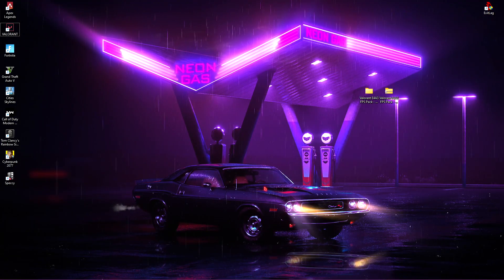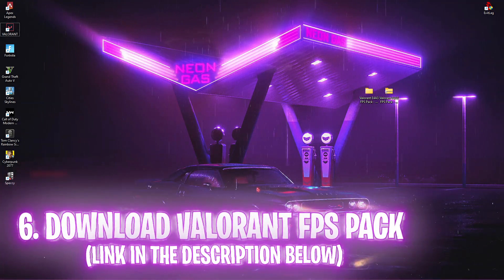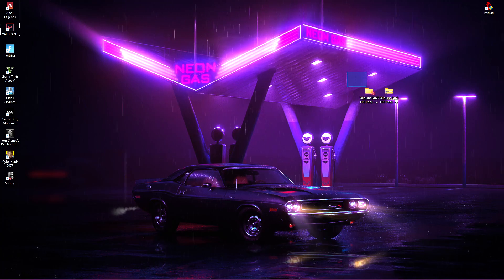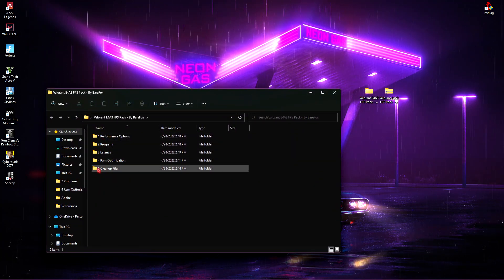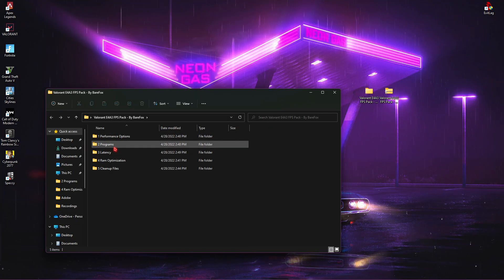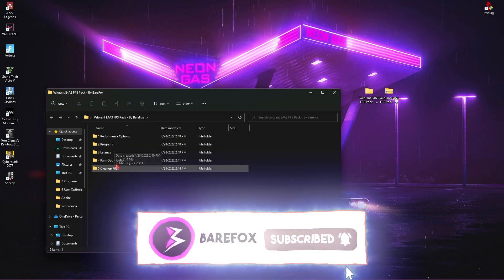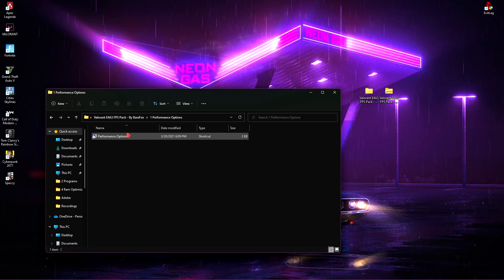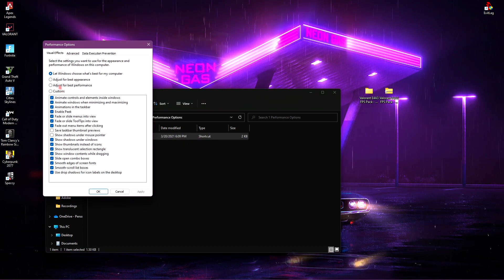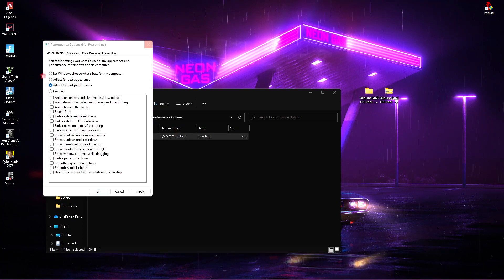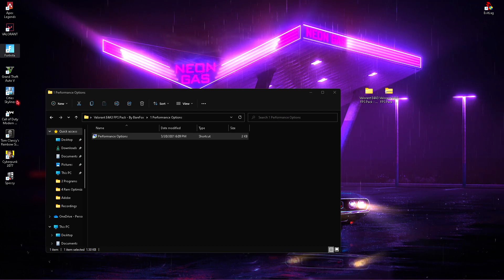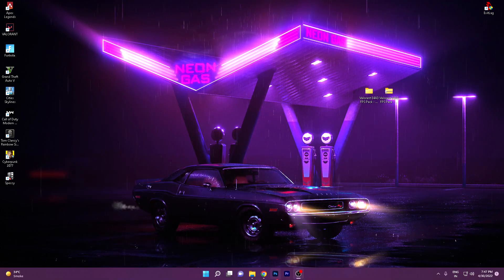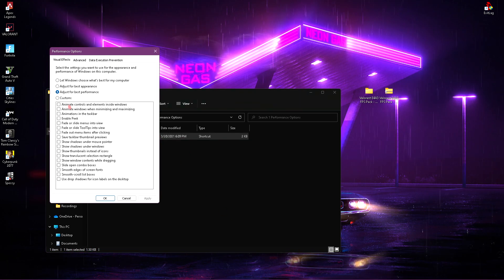I'll be leaving a link to that in the description below. Simply go and download the FPS Pack from there, extract it and you'll see 5 folders. The 1st one is for Performance Options, 2nd one is for Programs, 3rd one is for Latency, 4th one is for RAM Optimization and last one is for Cleanups. Simply open up the first folder, go to Performance Options and click to adjust for best performance. You can see everything goes blocky blocky but the fonts have been changed, Windows Animation have been removed. So that is the performance option.